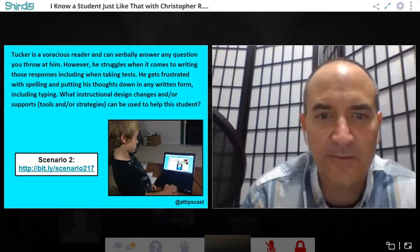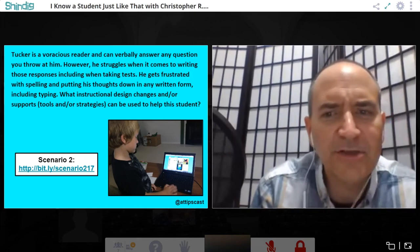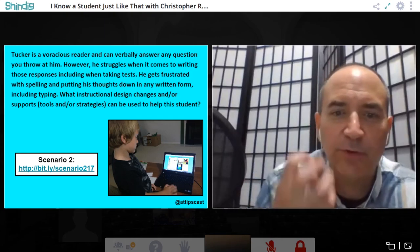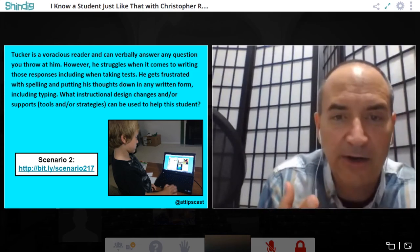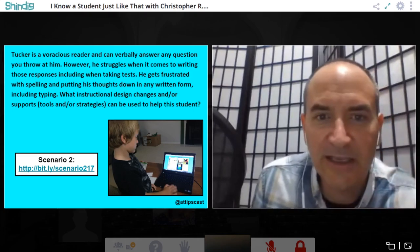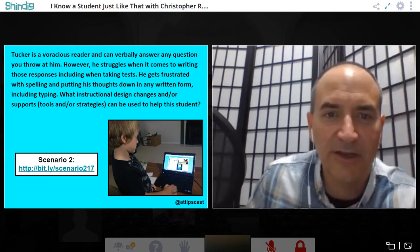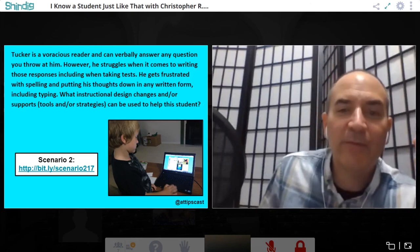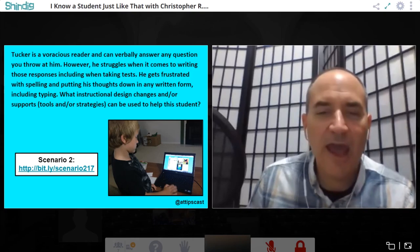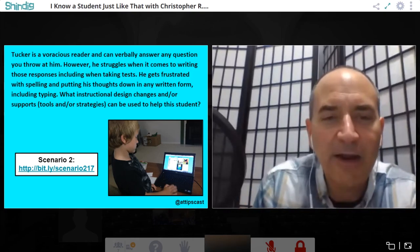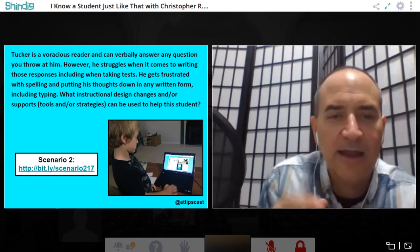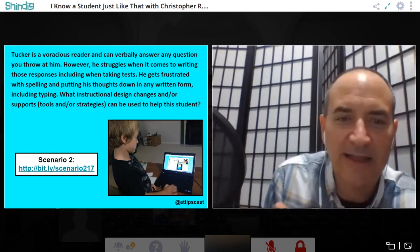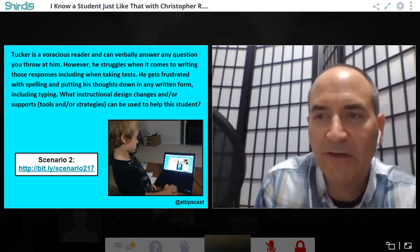Moving to scenario two: this is a student who likes to read but has trouble getting his thoughts out in writing or typed form. If you pull him to the back of the room, he can tell you everything he needs to tell you — he knows the content. It's just getting it out in written form that's a struggle, whether handwriting or typing. So simply giving him a Chromebook isn't the full solution. Chris invites the group to come up with ideas, noting there's also a shared Google doc where they can type answers.